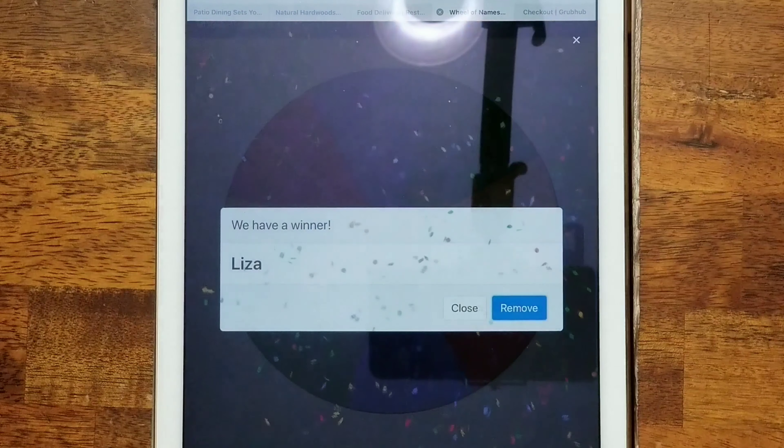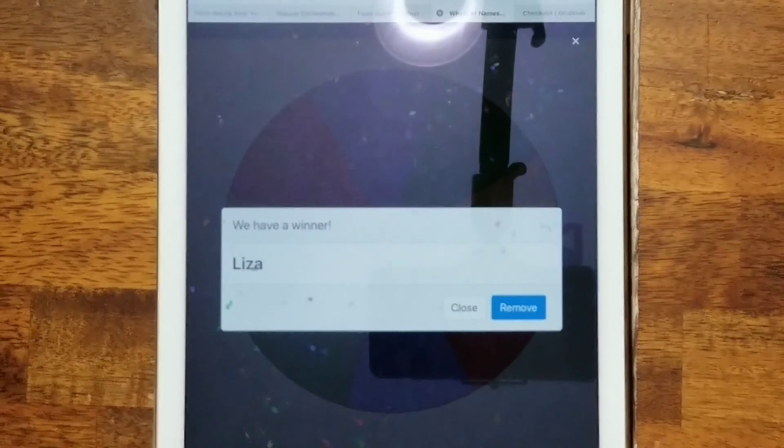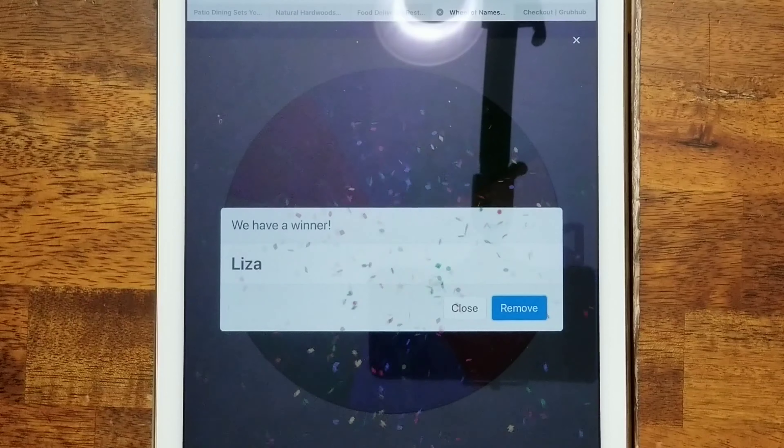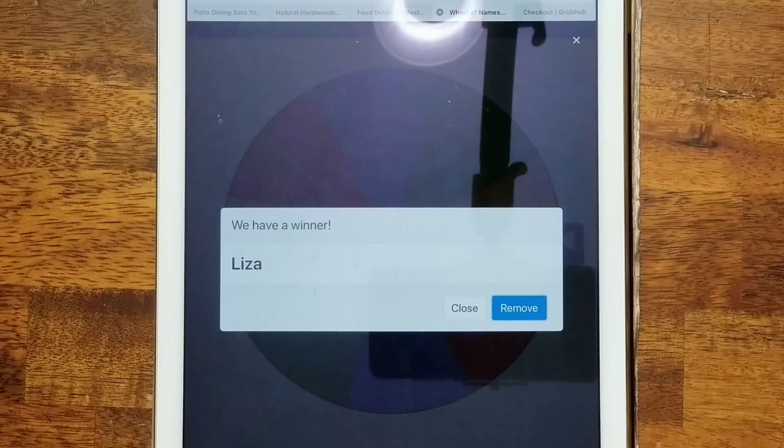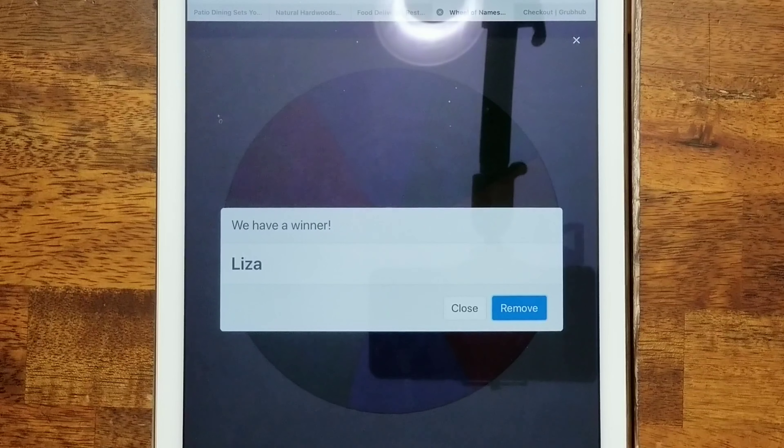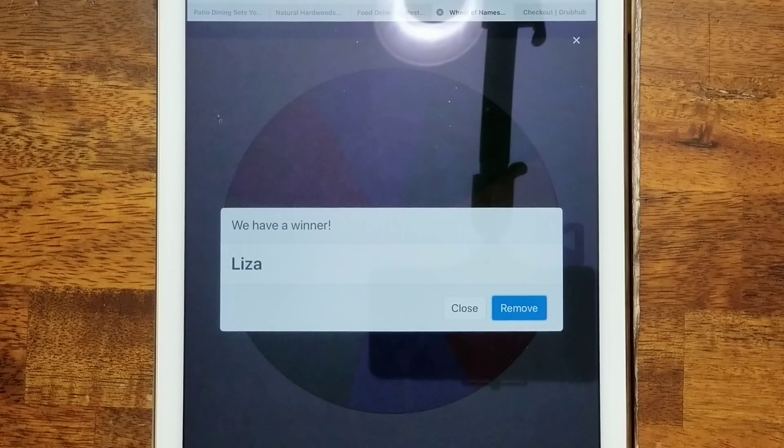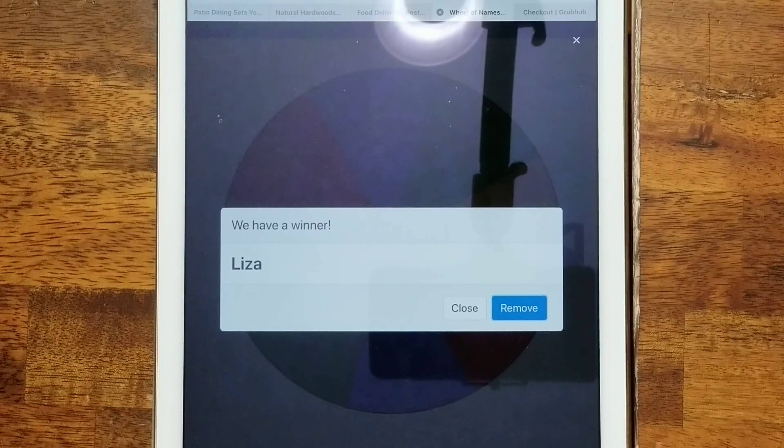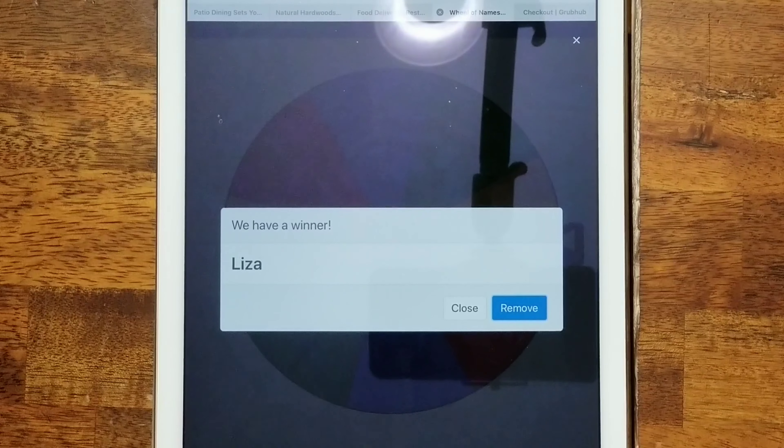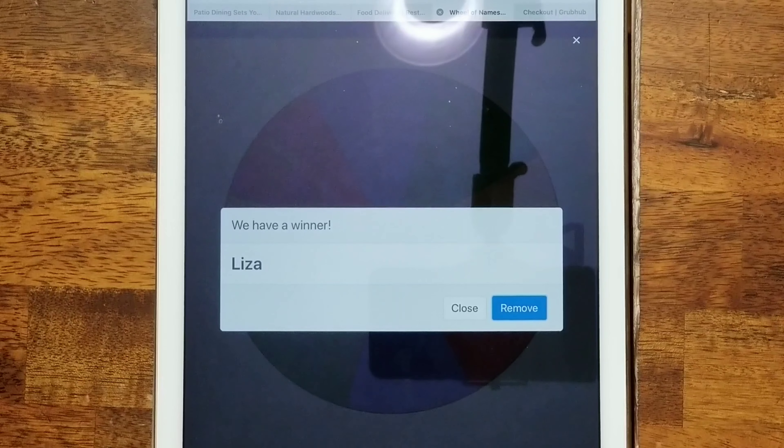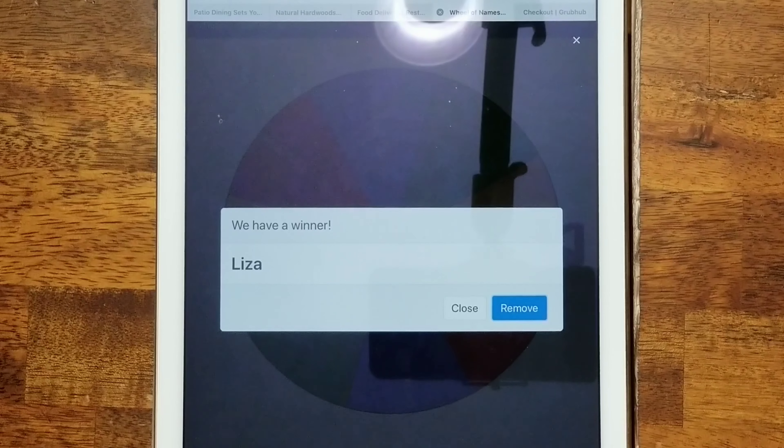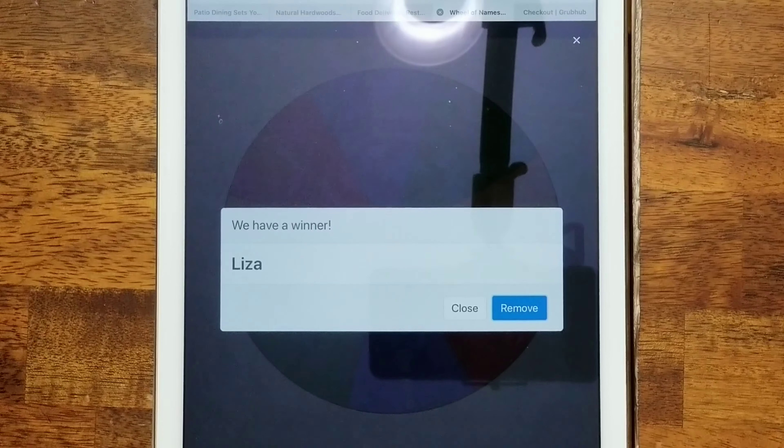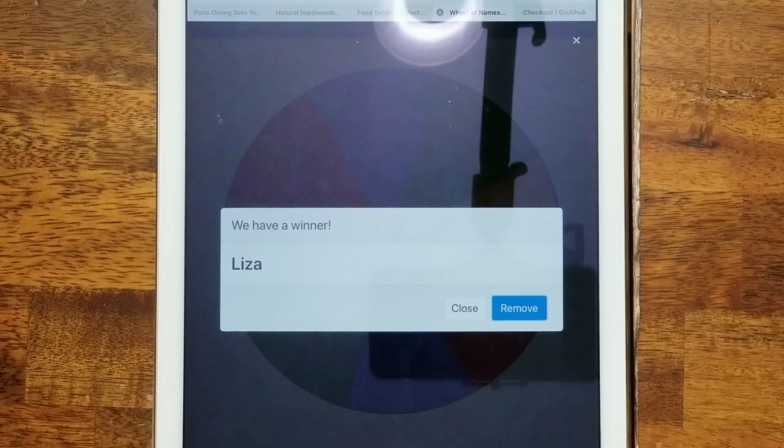The winner is Lisa! Lisa, you won the Color It coloring book. Please email me - my email address will be listed in the description below. Email me your mailing address. This is US only, so if you're not a US citizen, then we're gonna have to find something else for you and we will re-spin.